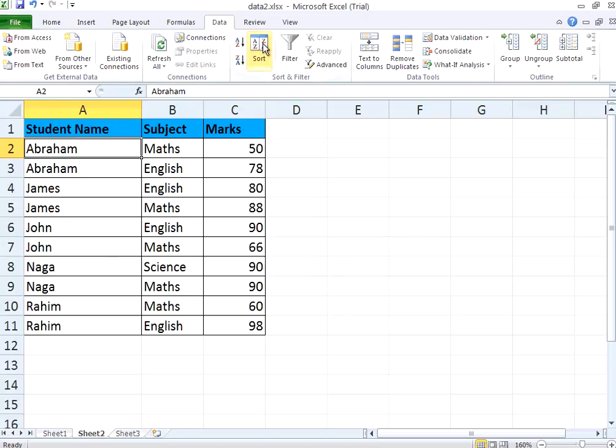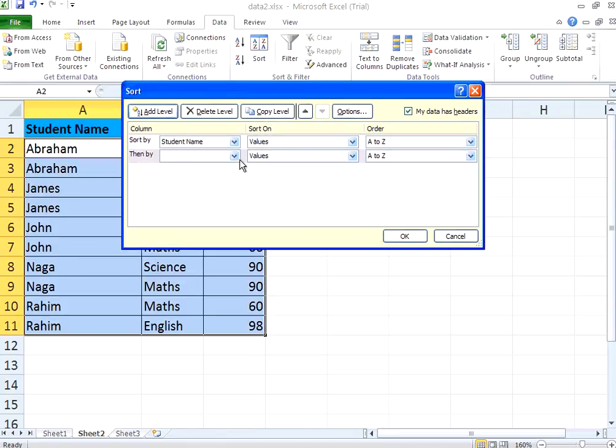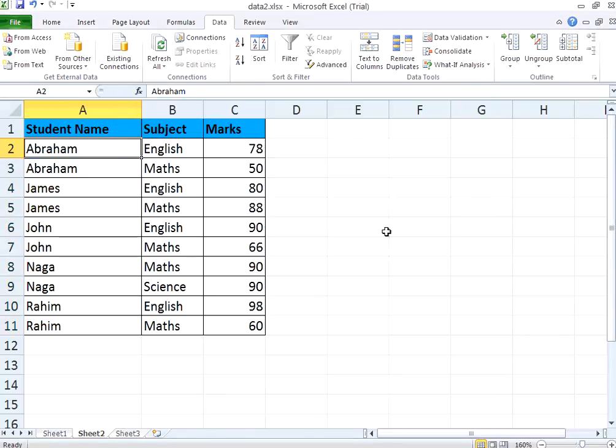If you want to do that, click this sort, student name, then add one more level. Then by subject. Now you click OK.